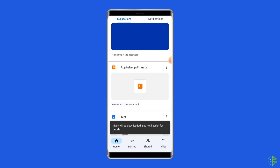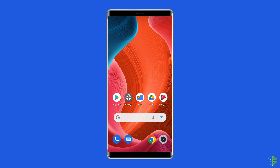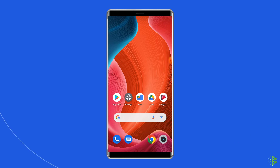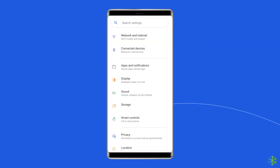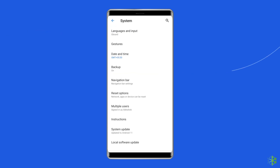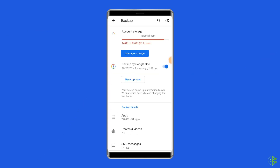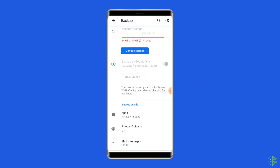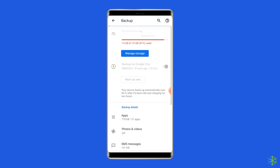Or, if you want to move this data to your new phone, then set up your new phone with the same Google account you have on the broken phone. Now, move to the settings, go to backup and restore, and tap on the automatic restore option. Now you can access all the data on your new phone.